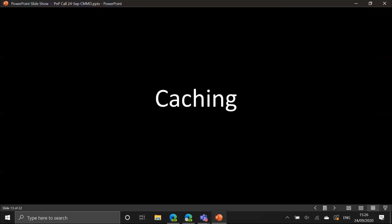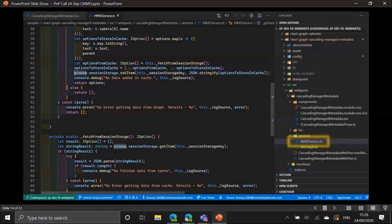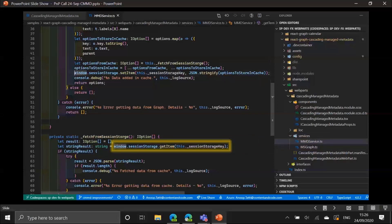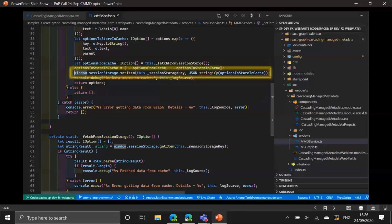Caching is important in any web part or code we write. We have a file called mmdservice.ts. We don't want to hit the term store repeatedly, so whenever the web part tries to get cities under a selected country, we first check session storage. If the cities aren't there, we hit the API, get the cities, and then add them back into session storage using sessionStorage.setItem.